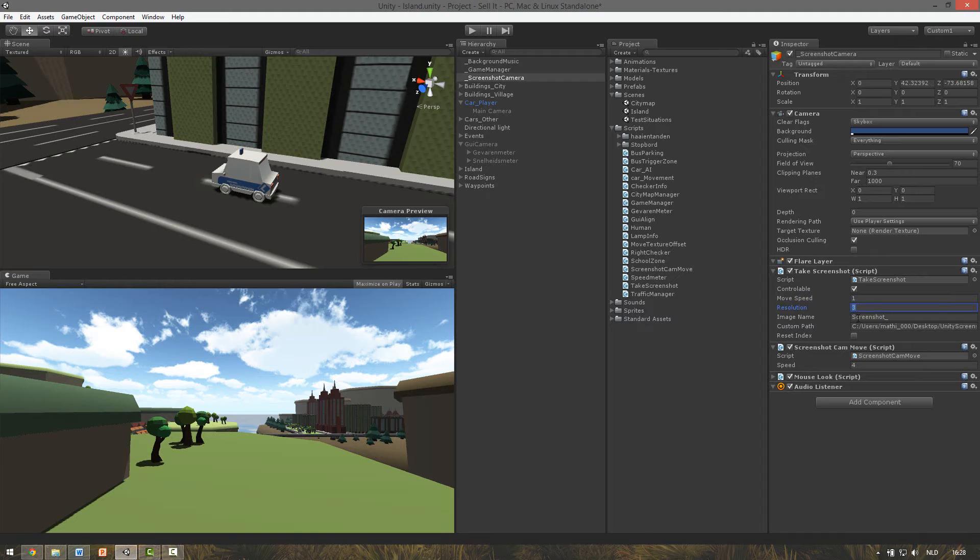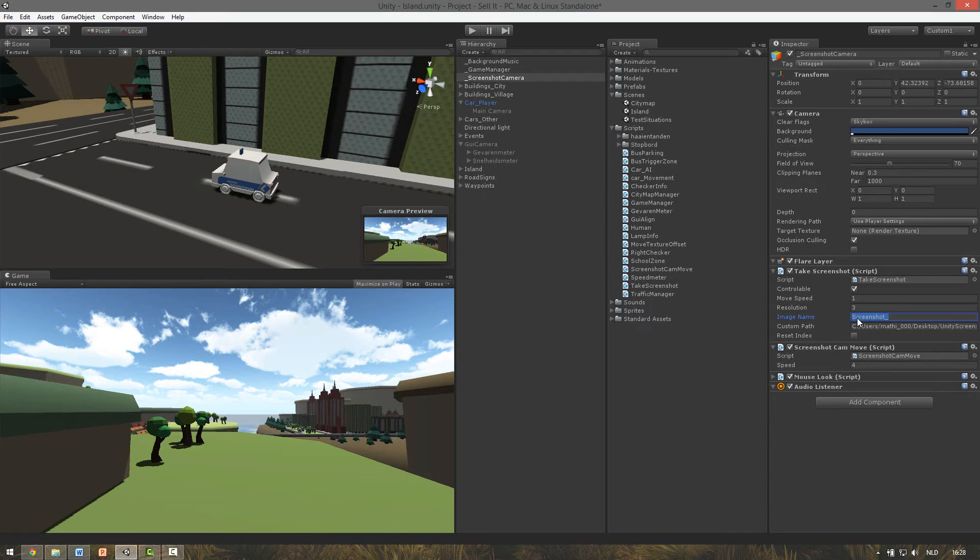Image name is just the name for the screenshot. The index number is added automatically in the script.